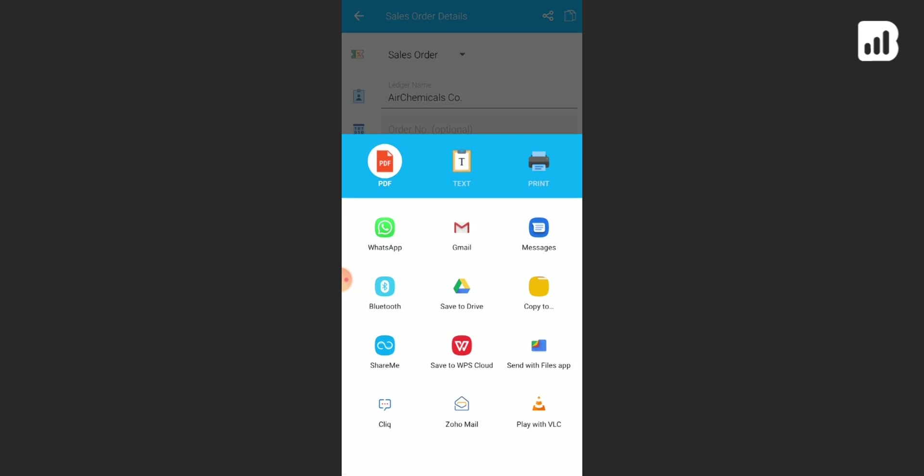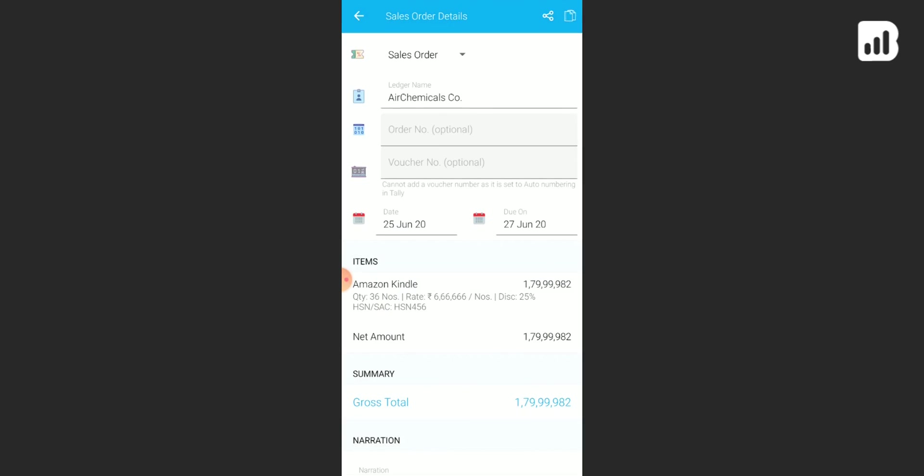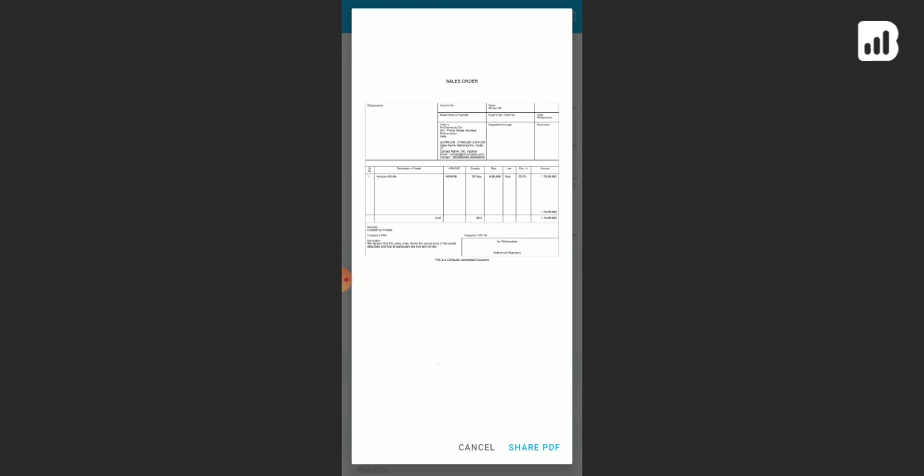You can share it in PDF, text, or print format. Now let's say we want to share it in PDF format. You can share it either by WhatsApp, Gmail, or messages. Click on WhatsApp if you want to send it by WhatsApp.